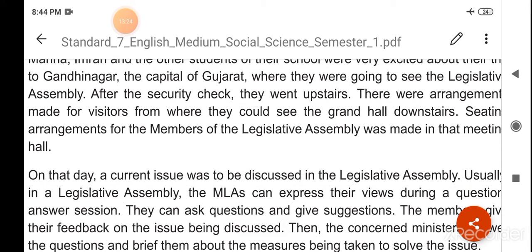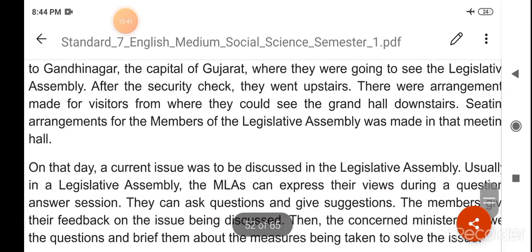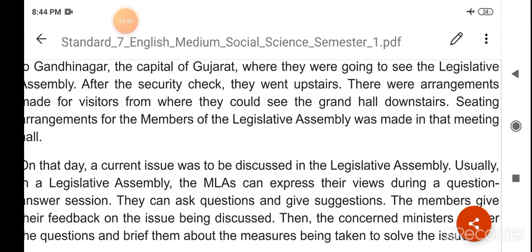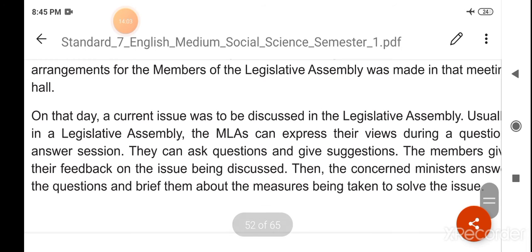On that day, a current issue was discussed in the legislative assembly. Usually in a legislative assembly, the MLAs can express their views during a question-answer session — they can ask questions and give suggestions. The members give their feedback on the issue being discussed. Then the concerned minister answers the questions and briefs them about the measures being taken to solve the issue.